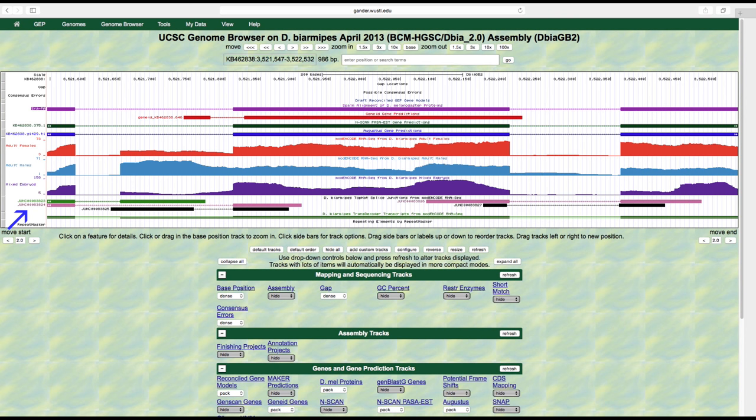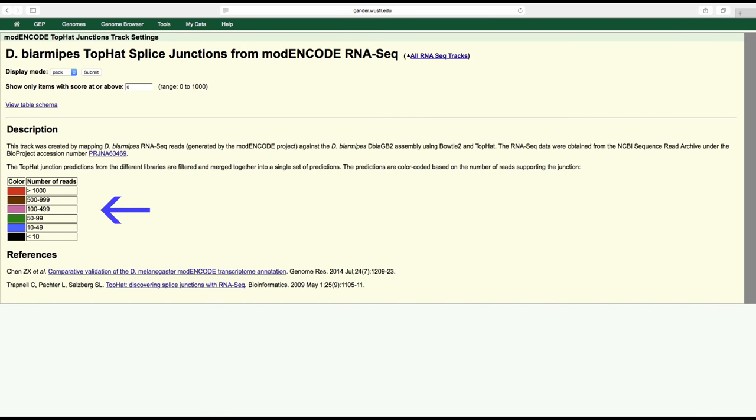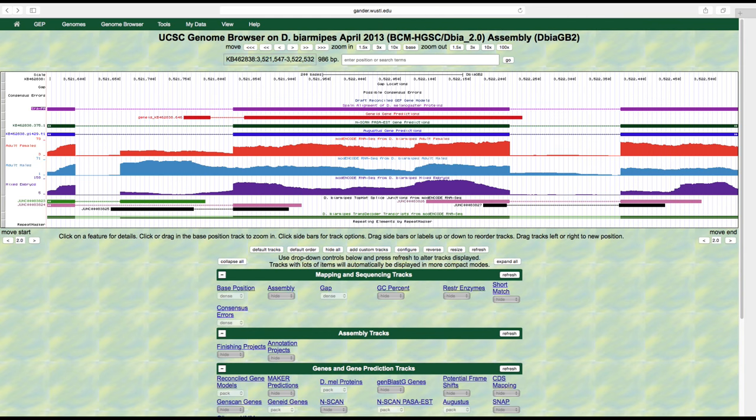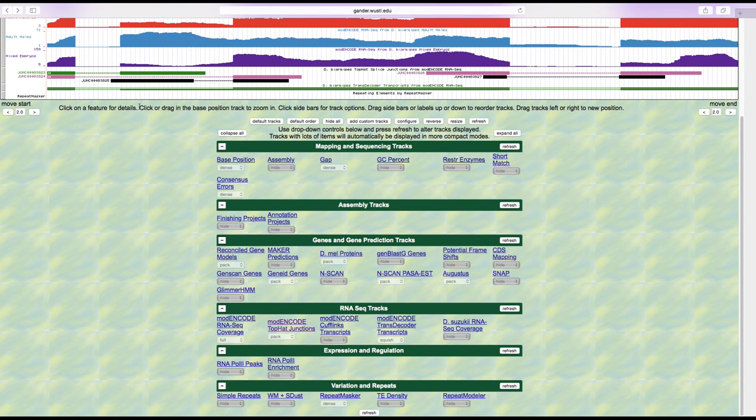In order to create this track, splice junction predictions from the different libraries are filtered and then merged together. The predictions are color coded to indicate the number of spliced RNA reads that support the predicted splice junction. Red indicates that there are more than one thousand spliced RNA-seq reads supporting the junction, followed by brown, pink, green, blue, and black in descending order, with black corresponding to fewer than 10 reads.